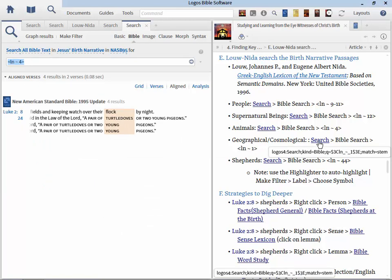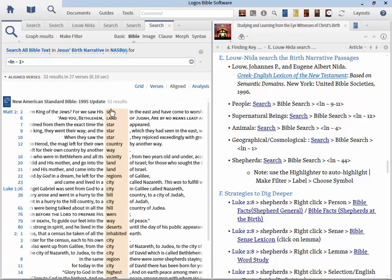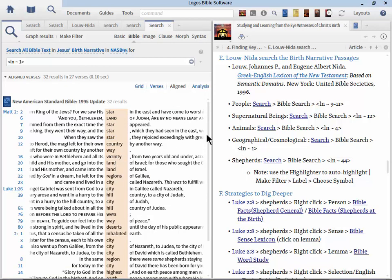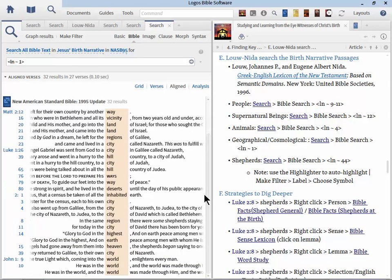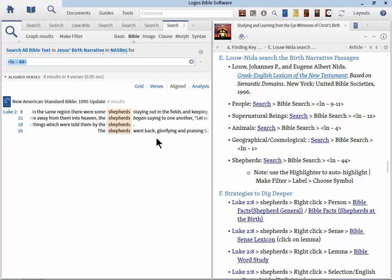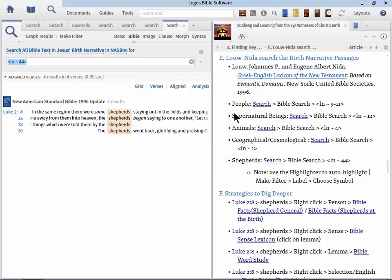So we can work through these one by one and glean as much information as we can. So the specialized searches here will allow you to focus on these individuals. So here we have supernatural beings. Well where were they mentioned in the birth narratives? Here they are. Then we have animals. Well where were they mentioned? Here we go. Flock, turtledoves, and young pigeons. What about the cosmological or geographical? We can run that search and we can learn about the star and the country and the way and the hill and the deserts.